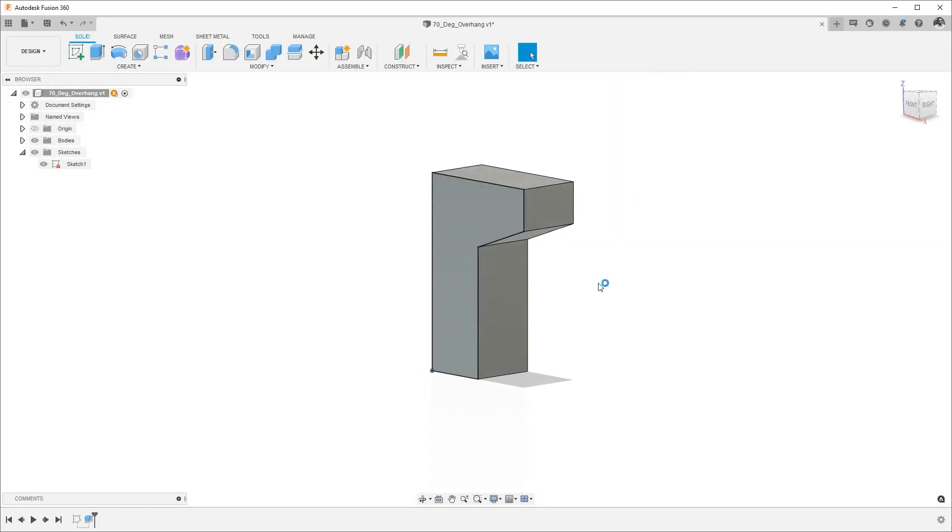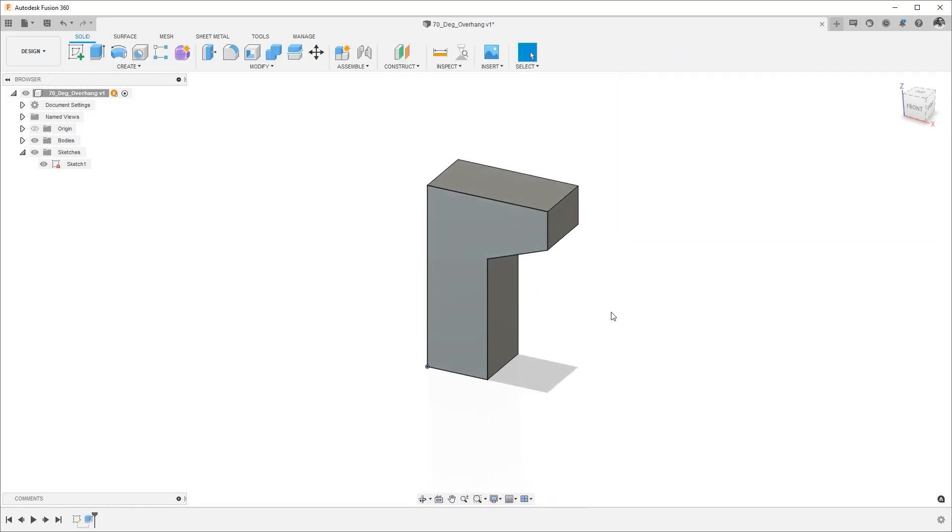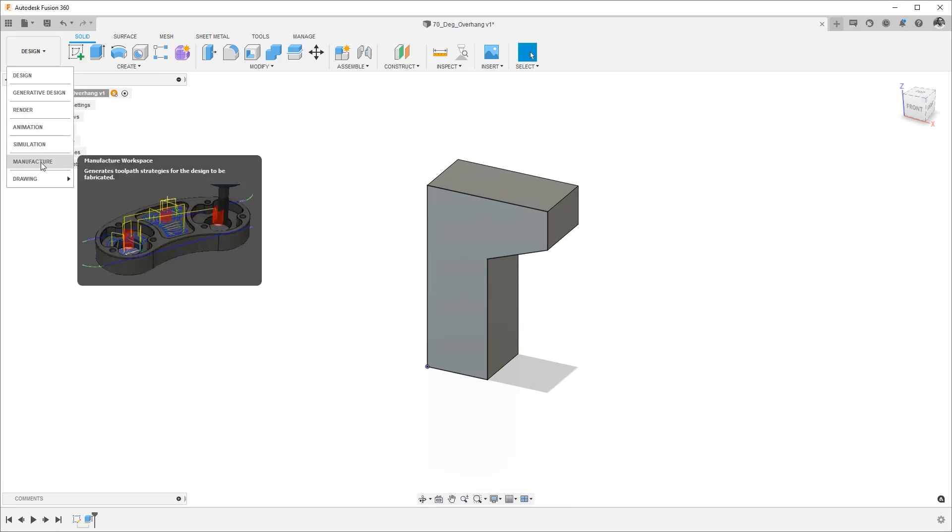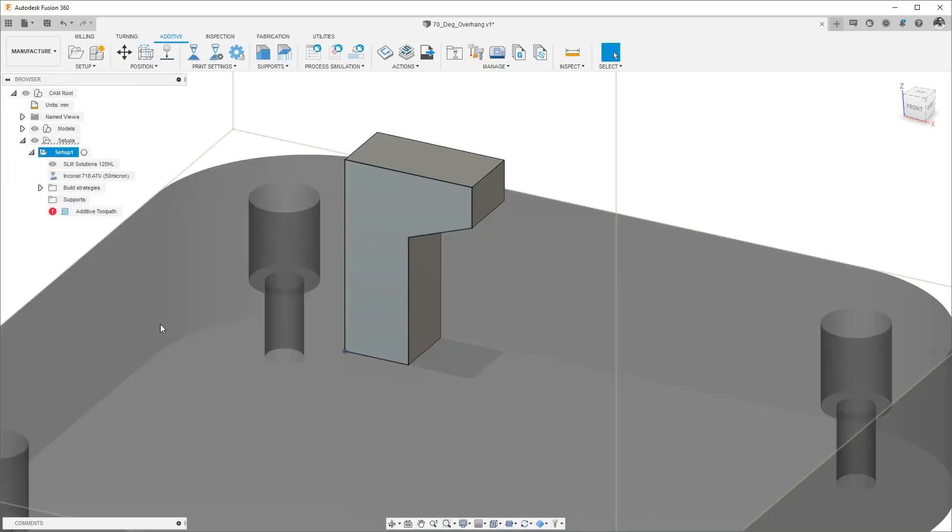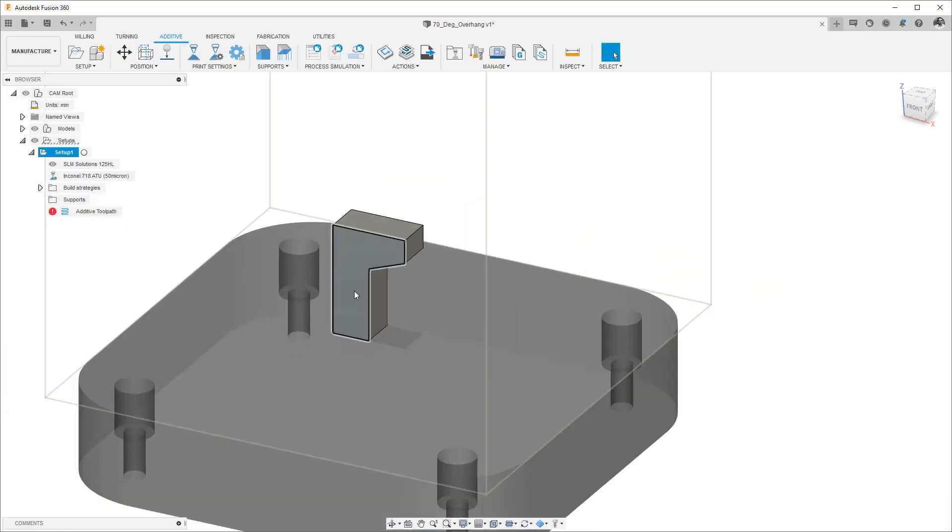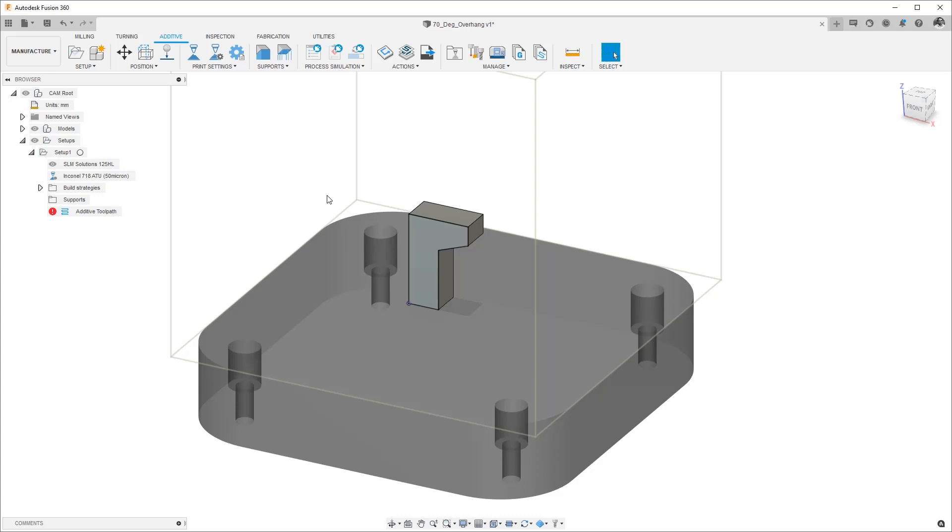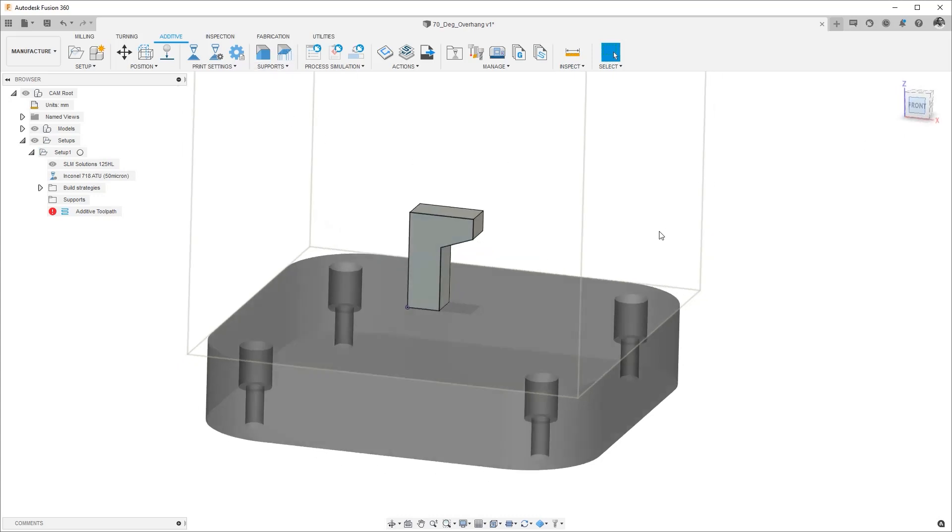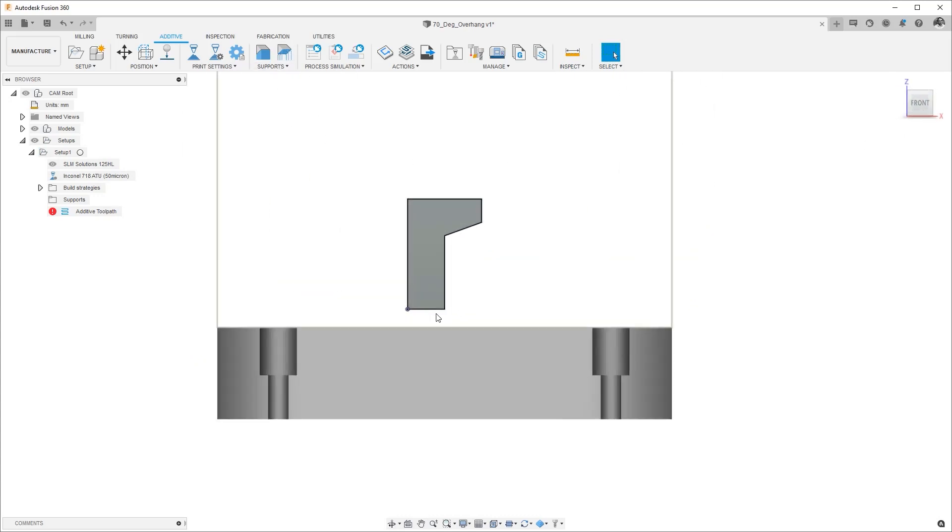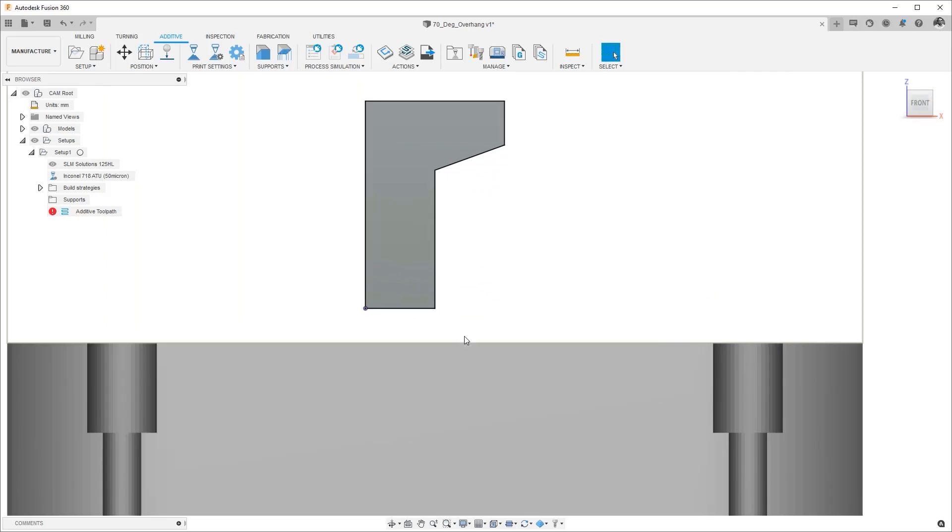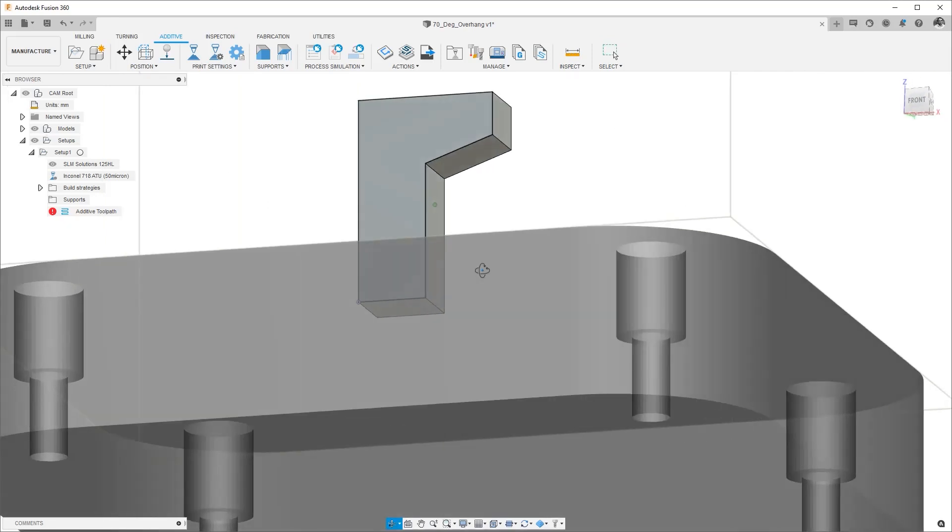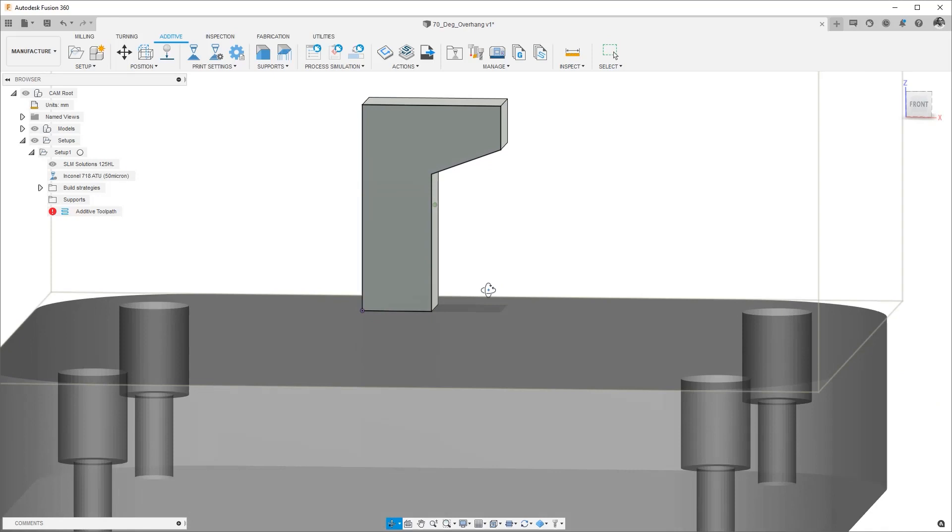Let's go to the manufacturing workspace and I've already created an additive manufacturing setup using the SLM solutions printer and this is a metal printer and I'll be assigning bar supports. I've already placed the parts a couple millimeters above the build plate so that I can have multiple zones that I can assign support structures.